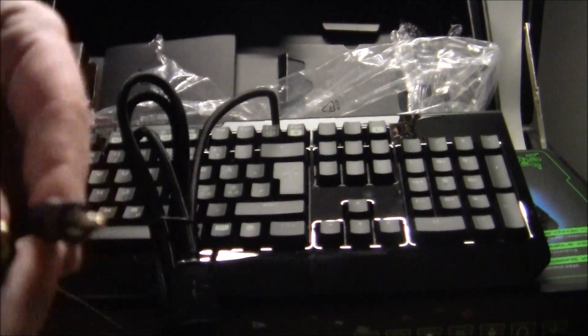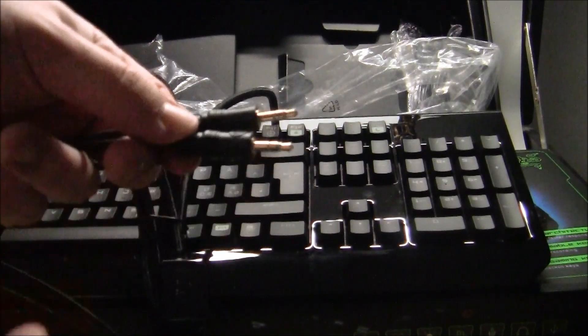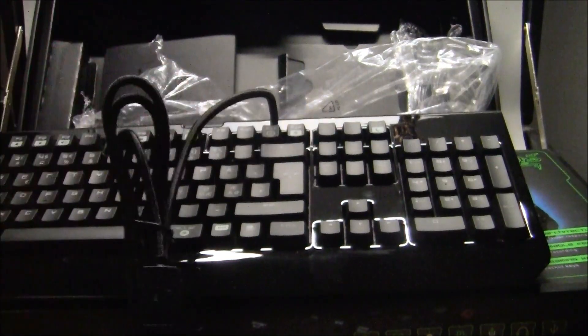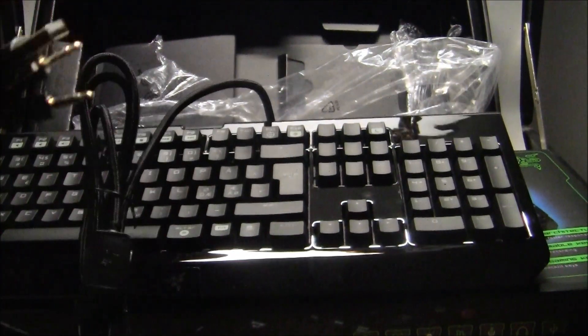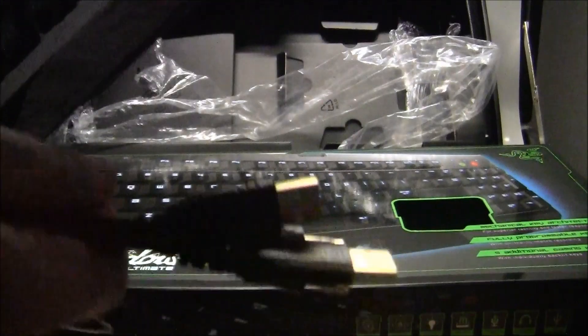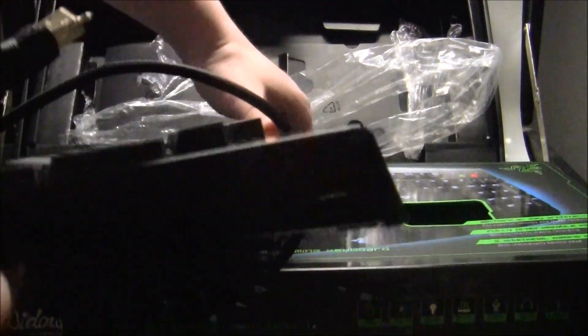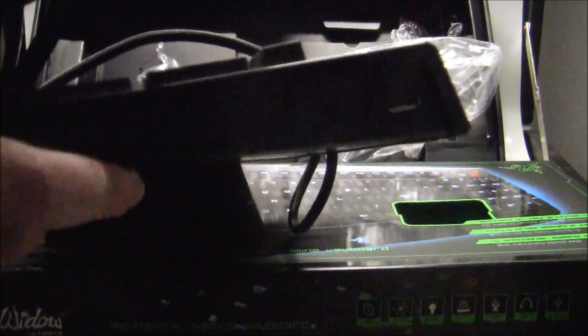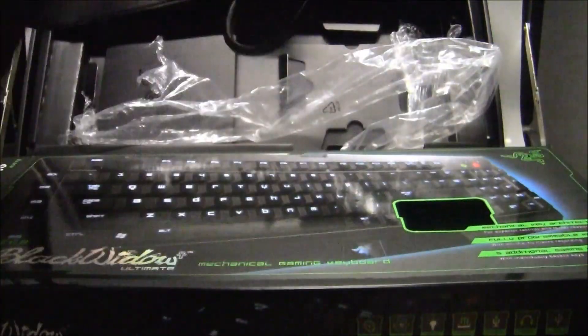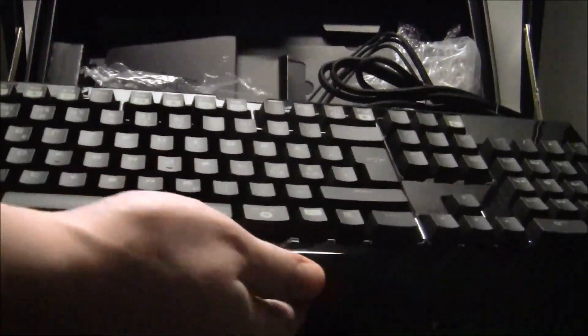We also have headset and mic cables. You'll be able to connect your headset and mic to the side here. We also have a USB port and you can power up the keyboard itself.